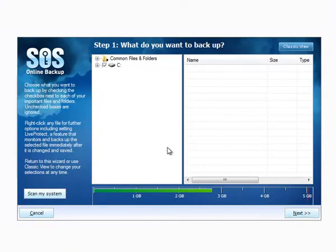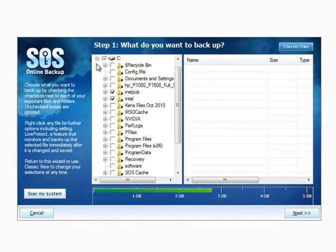This is my default view and you can see that I've already got some data selected in my account. I'm just going to go ahead and clear out those selections so you can see what it would be like configuring SOS from scratch.